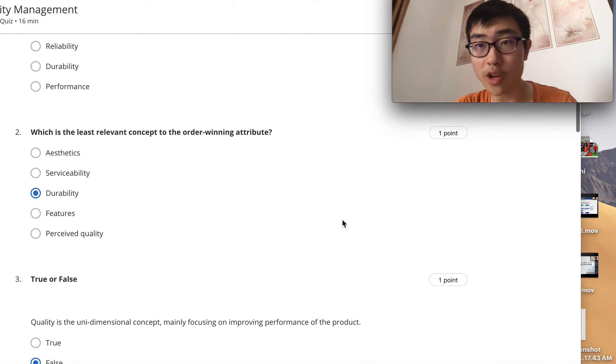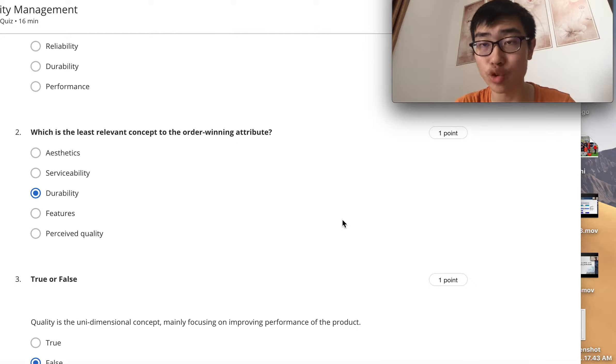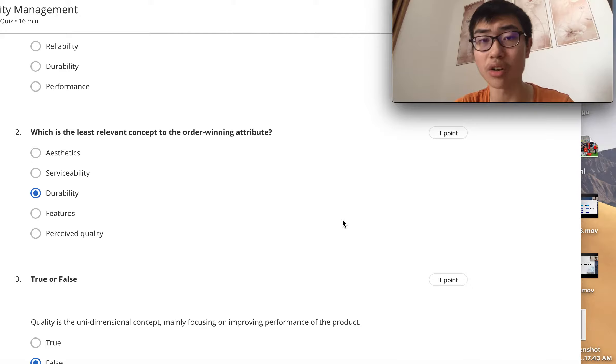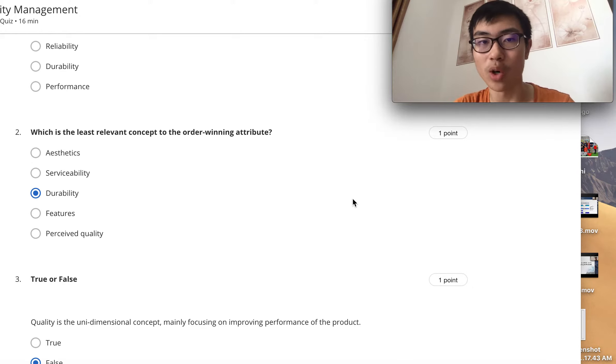The second question's answer is durability. Durability is actually an order qualifying attribute because if a product doesn't have the demanded durability, it is not going to even qualify in the competition in the competitive market.